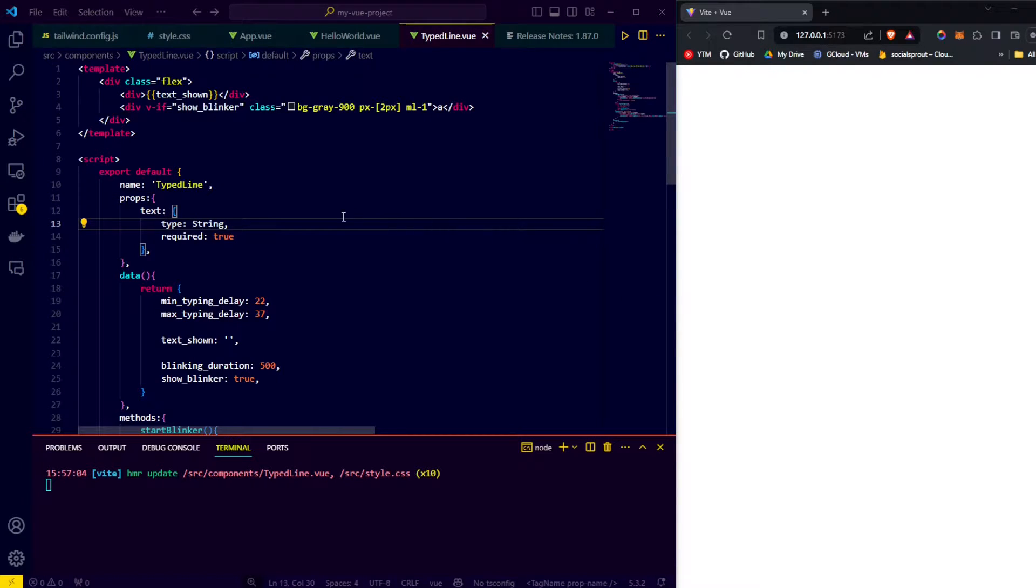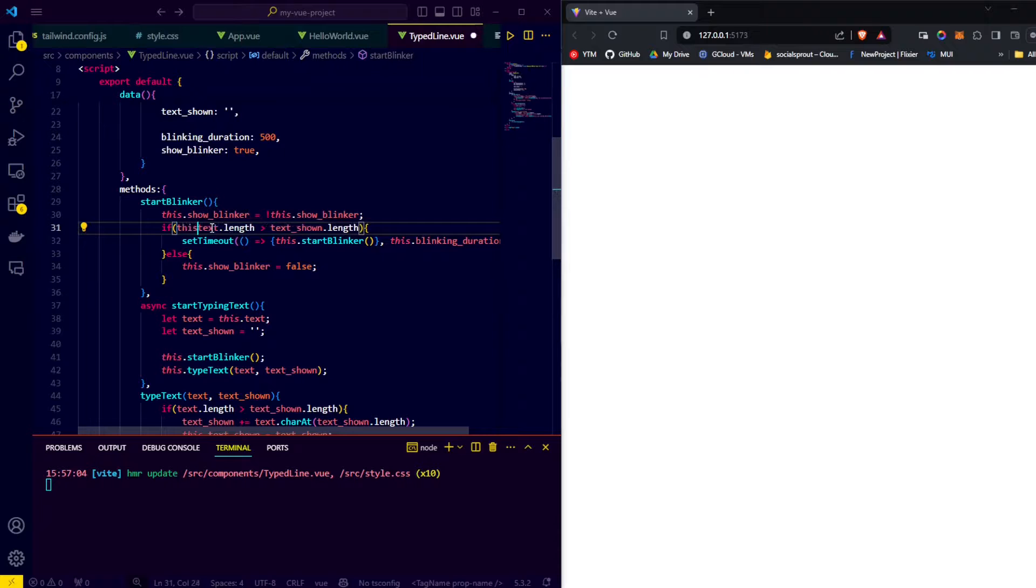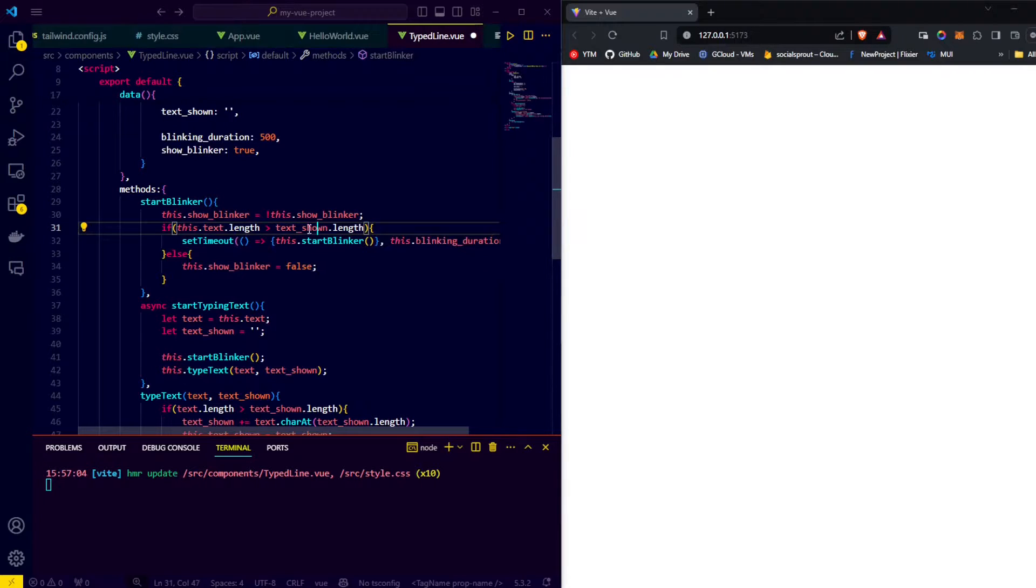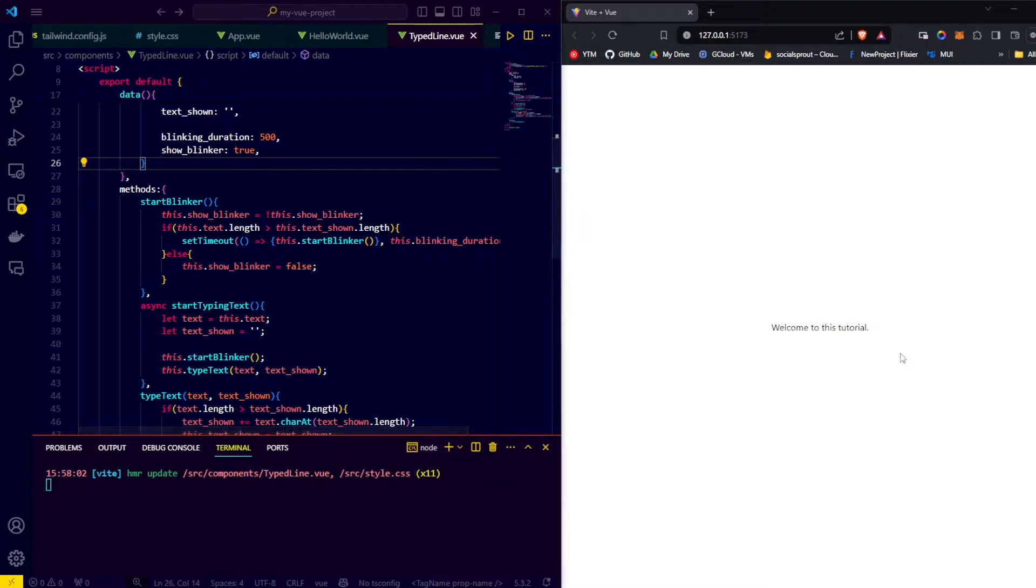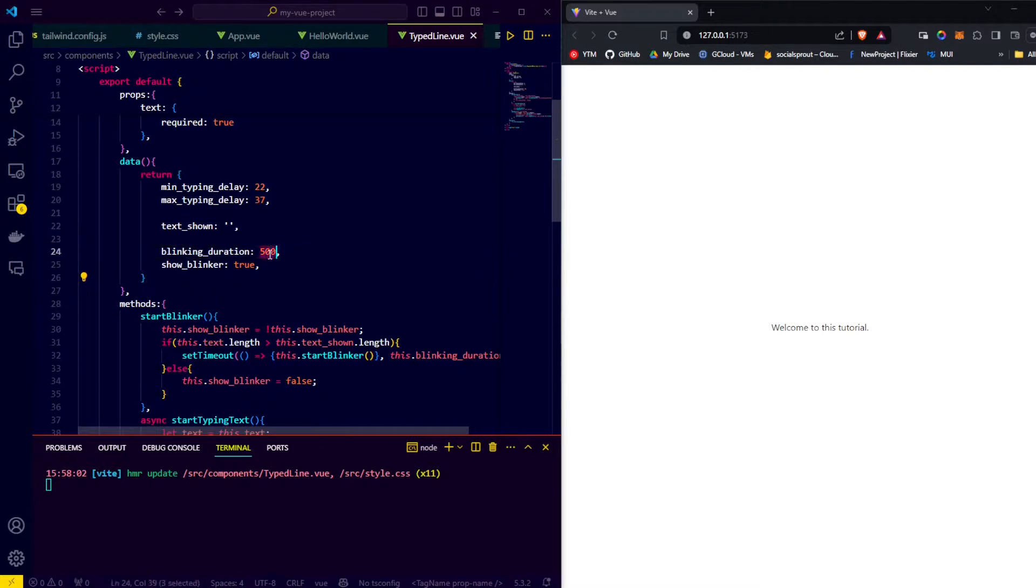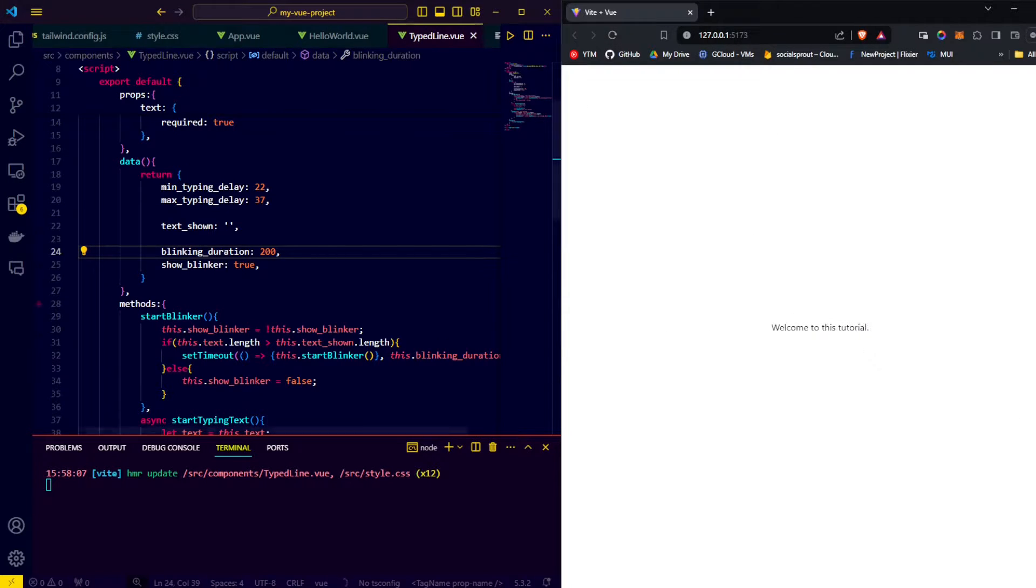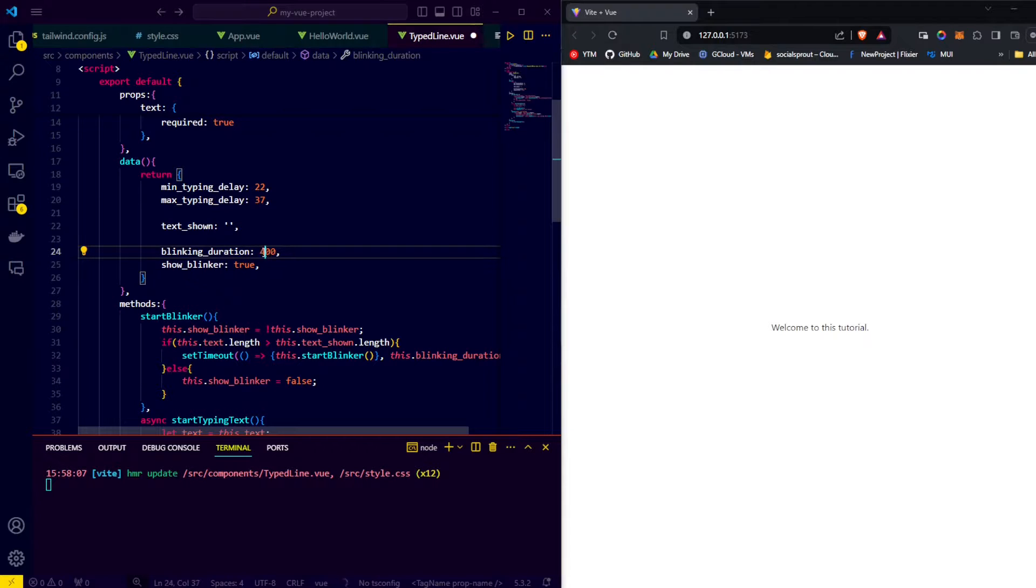And now to show our blinker animation, we need to fix a small mistake. Namely, instead of text and text shown, it needs to be this.text and this.text shown. And then we save and refresh. And there we go. We now have a blinker. If it's a little hard to see, we can reduce the blinking duration and see that the blinker blinks faster. I'll turn it back to 400 because I think that looks best. Alright, our blinker works and looks good now.